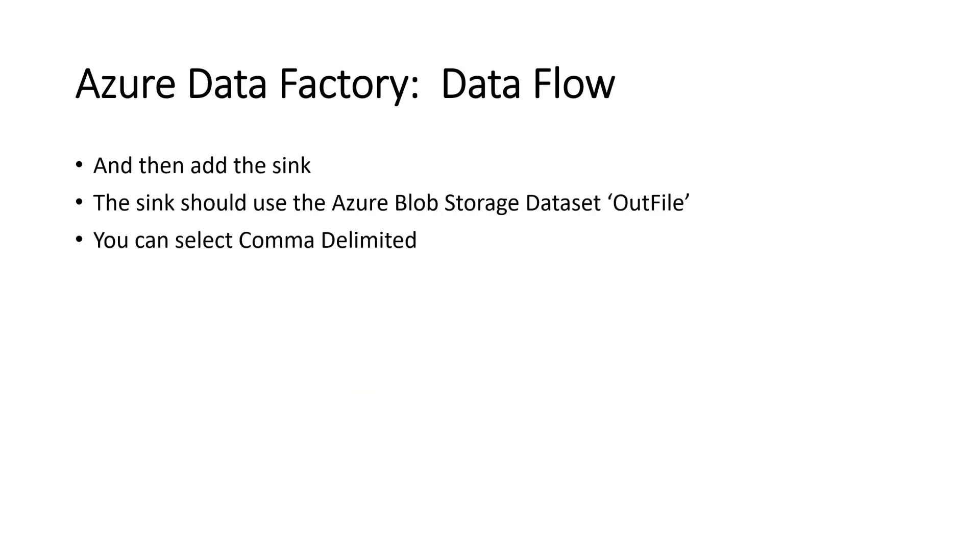Then we need, so we've got this data. We've joined it. Then we need to add a sink. What we've actually got now is five columns. We've got three columns from the original source. And then we've got the columns we've matched and the columns we've matched on, which are in the Azure SQL database. So we'll then have the sink. And the sink should be in Azure Blob storage. Data set output file. Out file, pardon me.